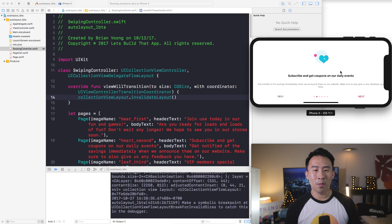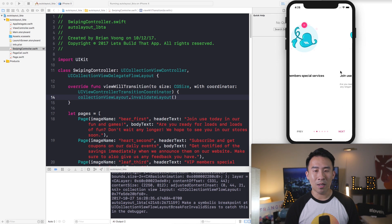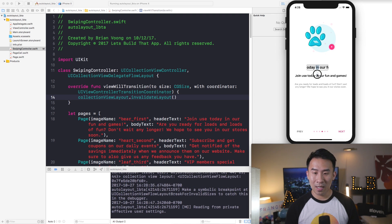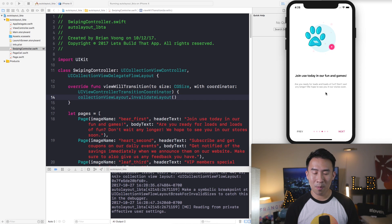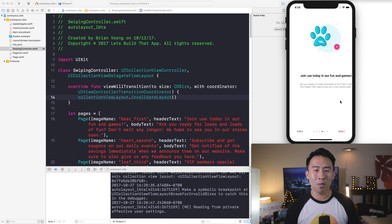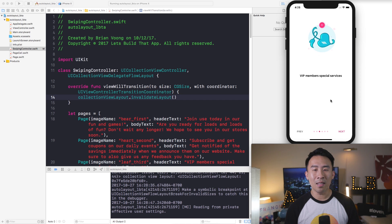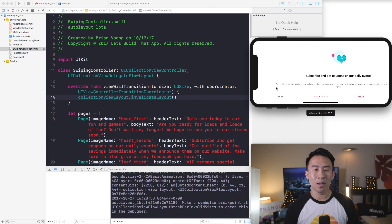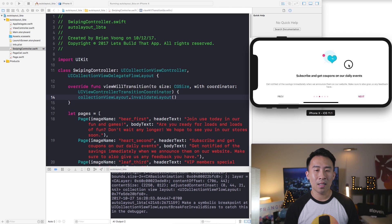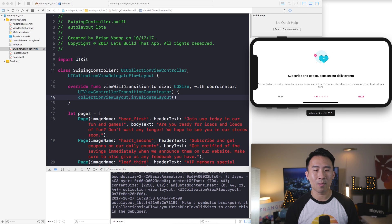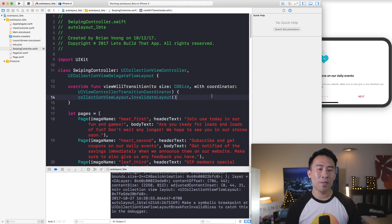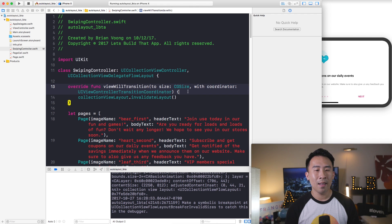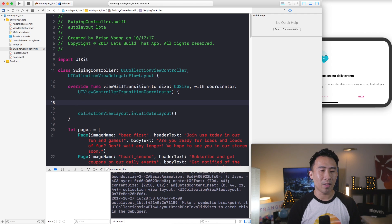So the problem right now is whenever I swipe, let's say when I'm on the third page or the fourth page rather, it needs to land on the correct index. You see it's kind of shifted to a different spot and it really needs to be in this position here. So the way to fix that is to make use of this coordinator object.